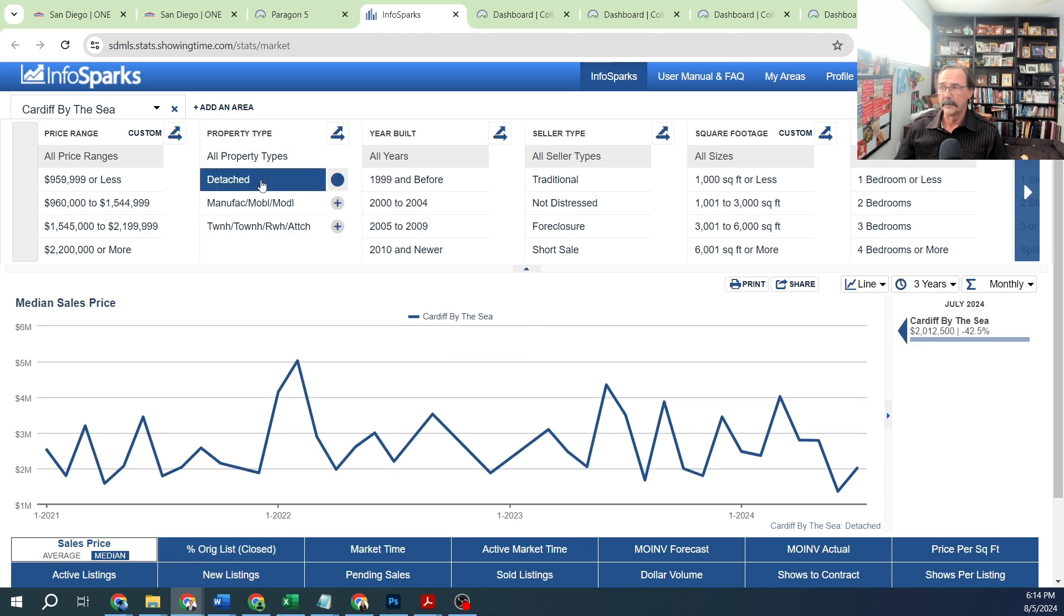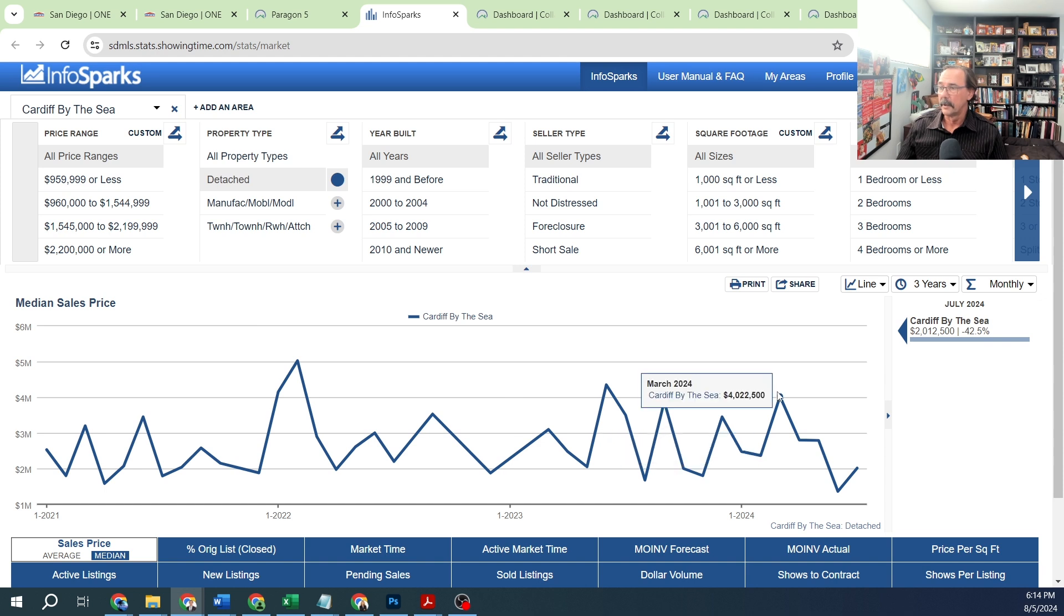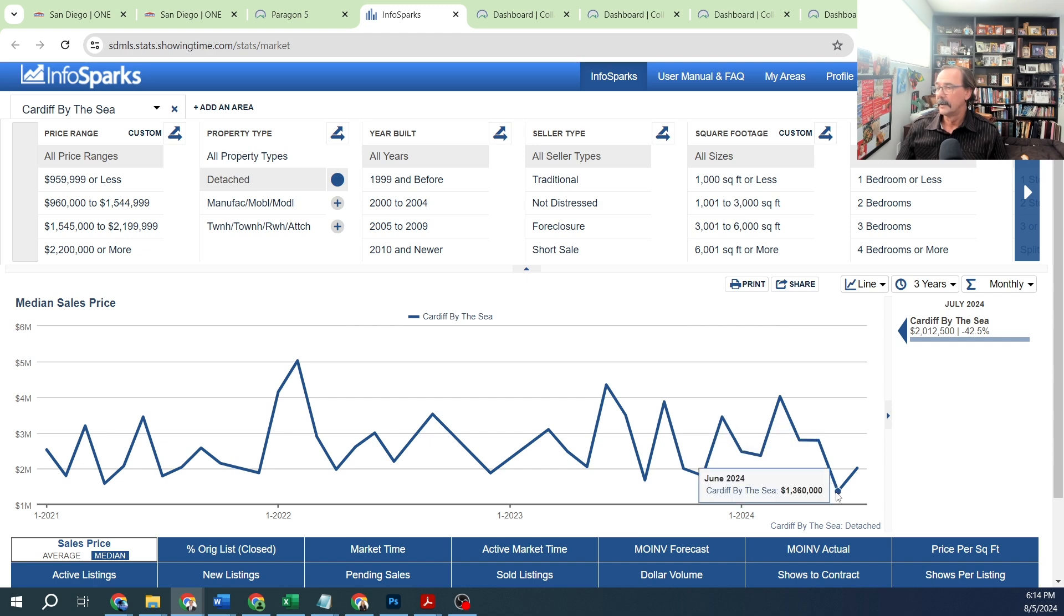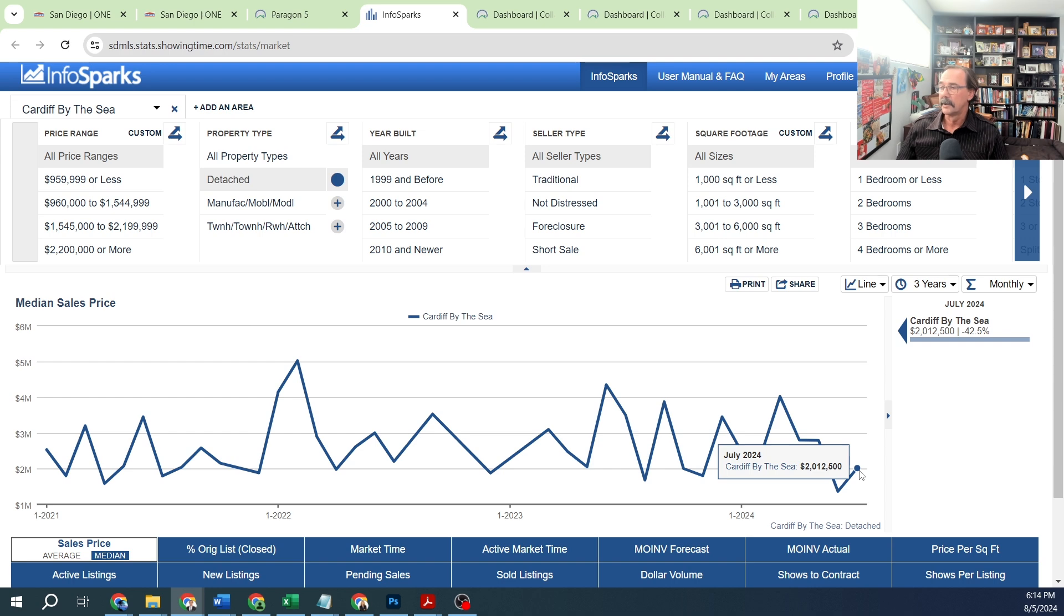Let's look at detached homes first. Median sales price: March was $4 million, April $2.8 million, May $2.79 million, June $1.36 million, and July just over $2 million. But keep in mind not many homes sell.